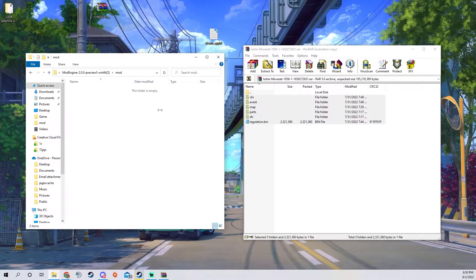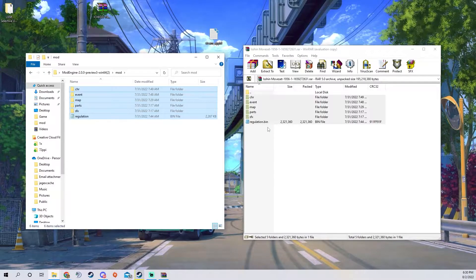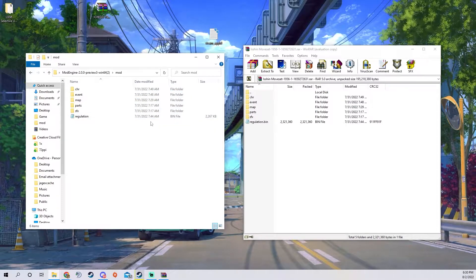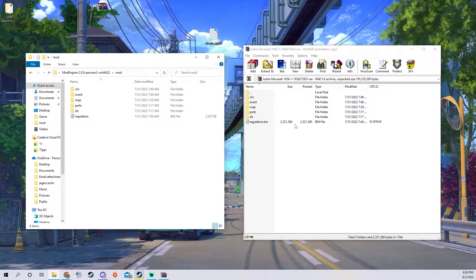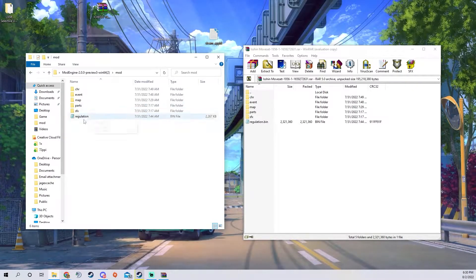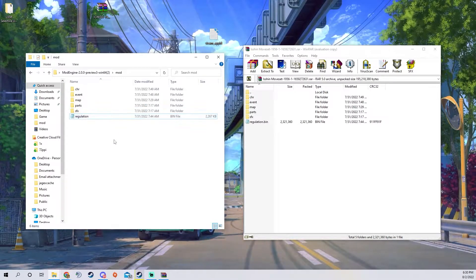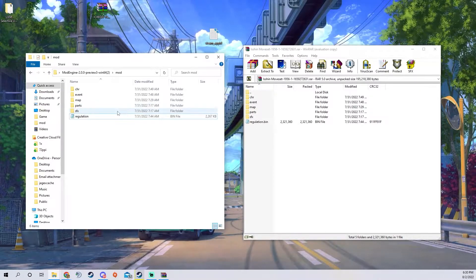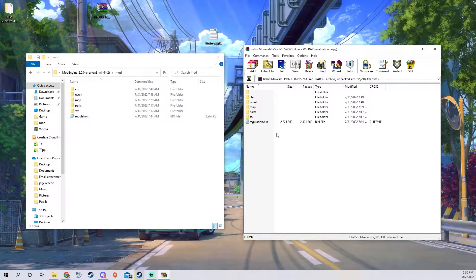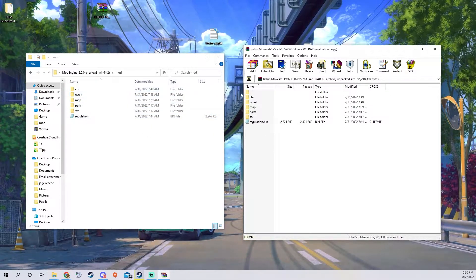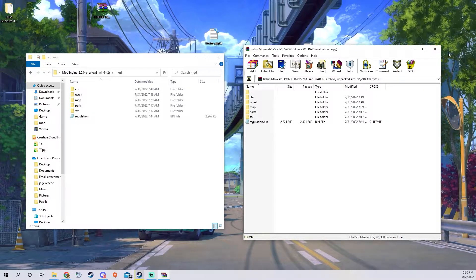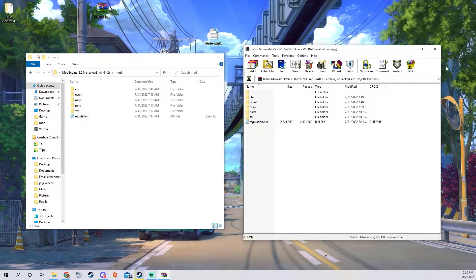Some mods are going to come with the regulation bin, I'm not exactly sure what that is. If it comes with it you want to bring it into the mod folder, if it doesn't then Elden Ring has its own regulation bin in the Elden Ring directory and it should work normally.